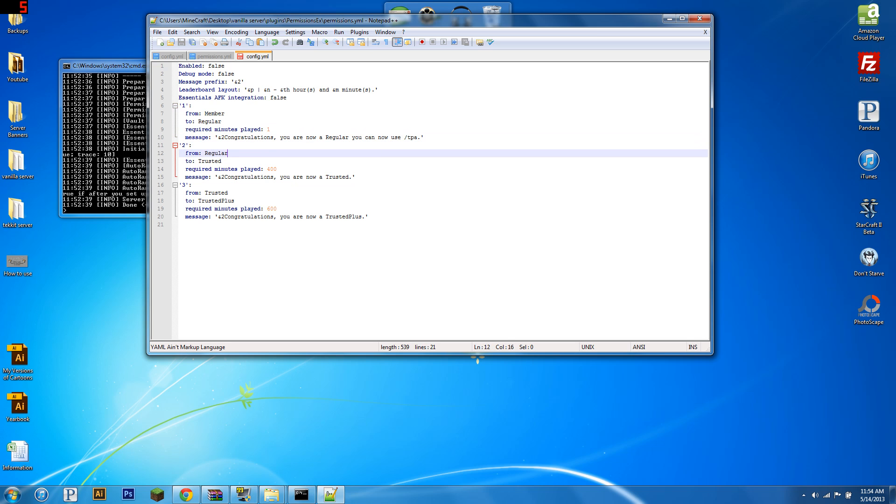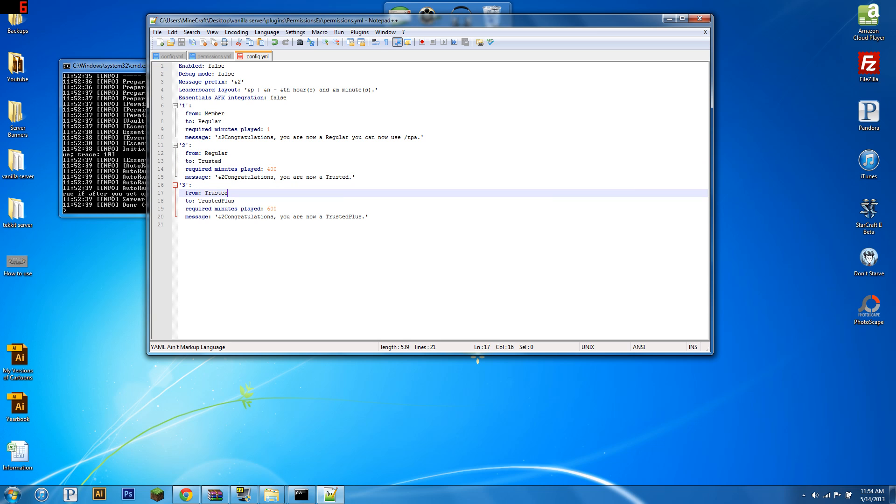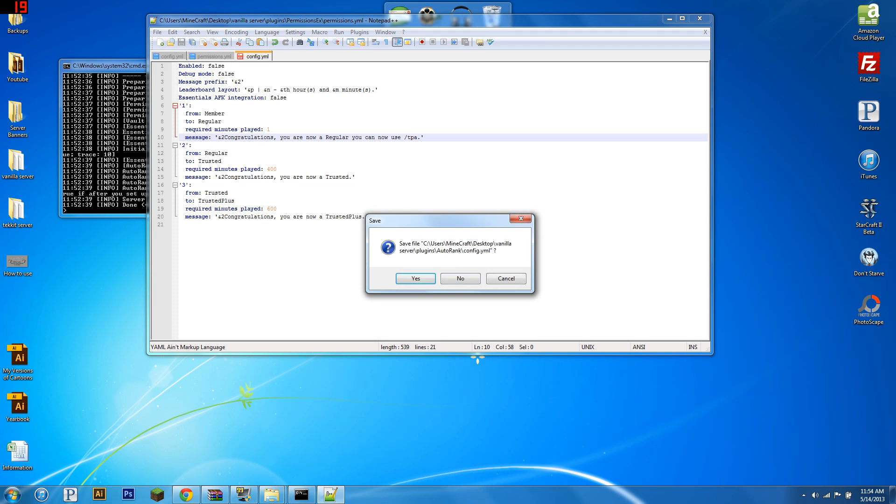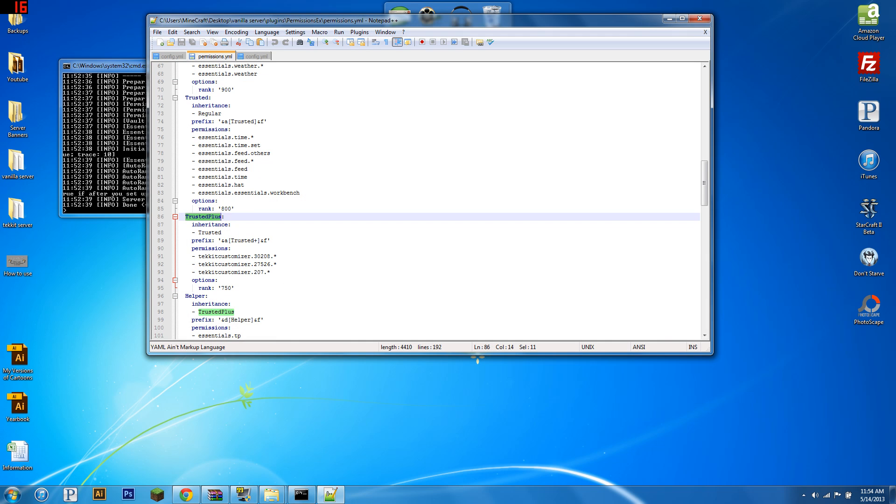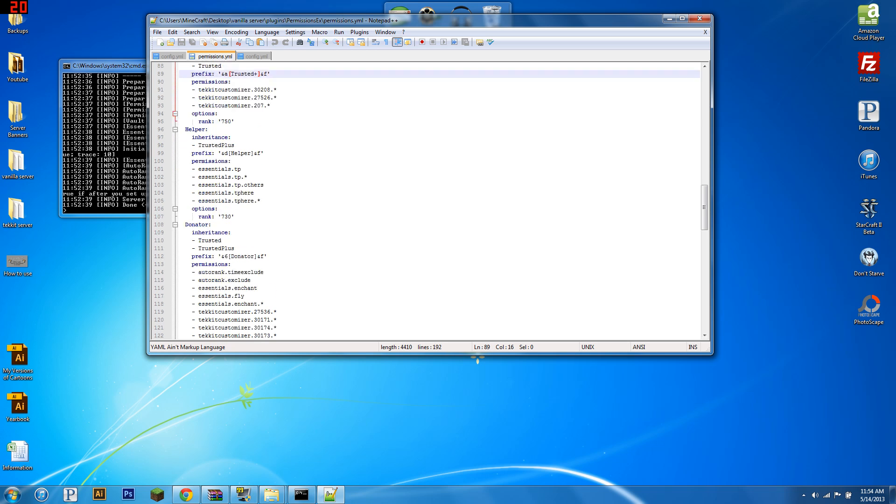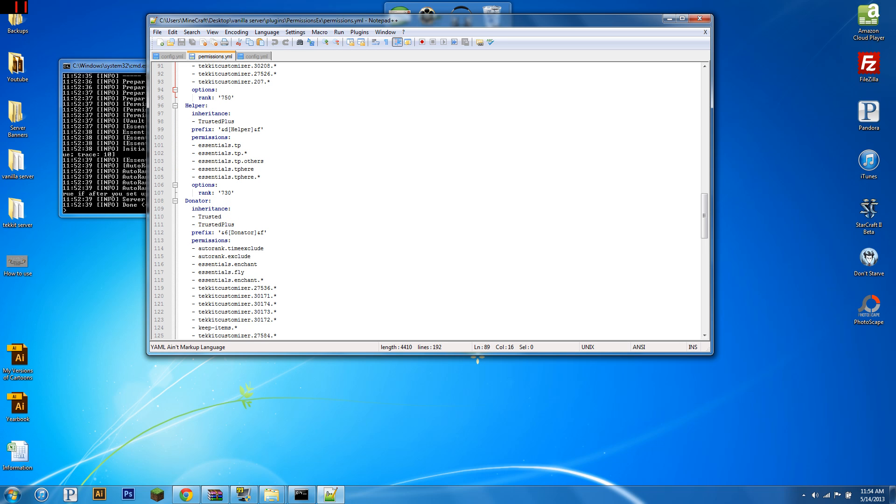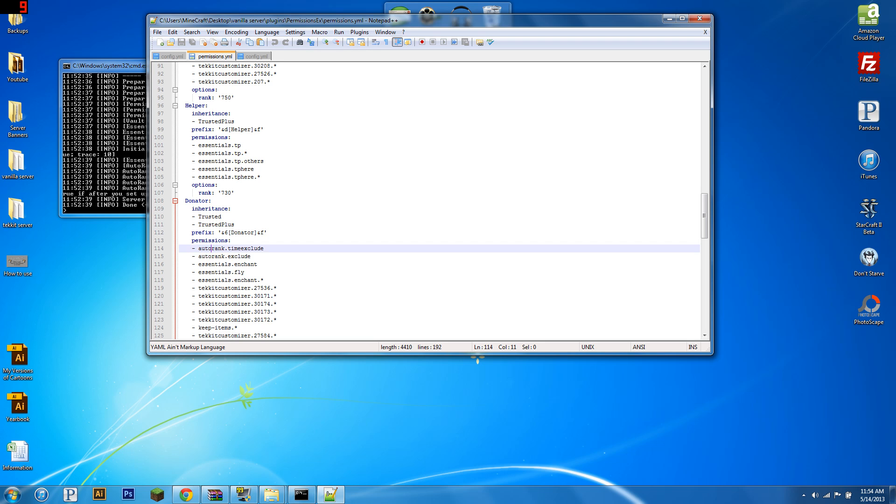Now, you might be thinking, well, what if someone donates and I move them to the donor group, and then they're ranked up by auto rank, and they lose their donor rank. Well, to fix that problem, you just need to give them a permission node. So, if you go into your pex config or group manager, you're going to want to give your donor ranks the autorank.time exclude and autorank.exclude permission nodes. So, these will stop them from being ranked up. Basically, the problem with this is if somebody donates, you make them a donor, then they play another 60 minutes, they get upgraded to whatever their next group is and they lose their donor status. So, make sure you give your donor groups this and that will stop them from being ranked up.